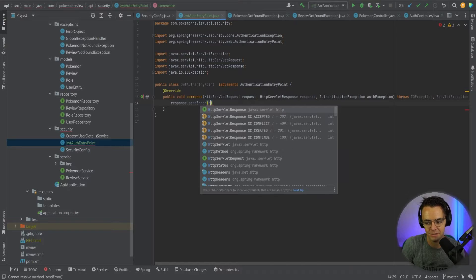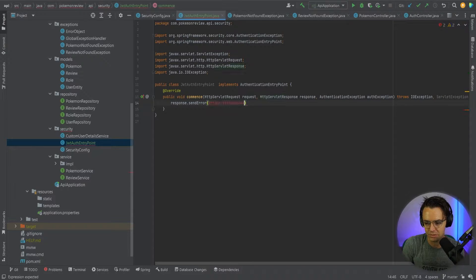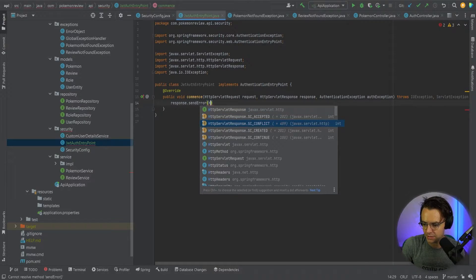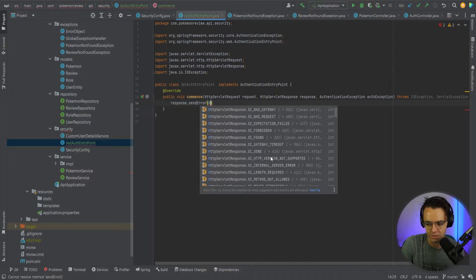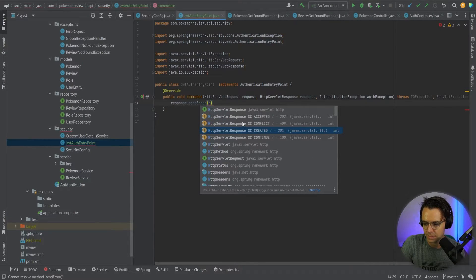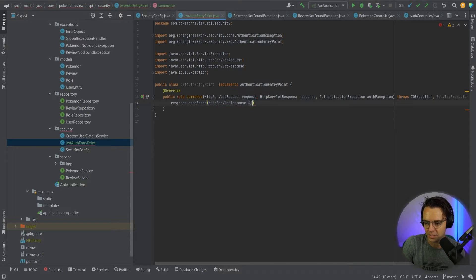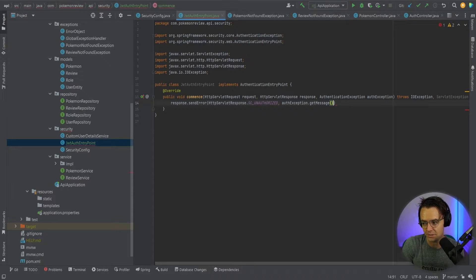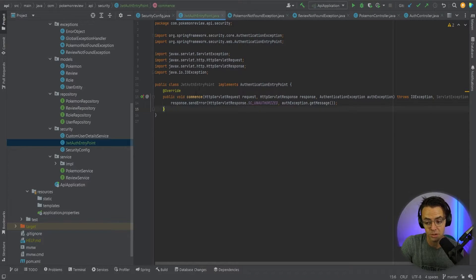This sendError is going to send an HTTP servlet response error. We want the unauthorized status code — there's an unauthorized one in there, and we can use IntelliSense to find it. Next, we want to pass in the auth exception and get the message from the authorization exception. All of that code is built in for you, so you don't have to worry too much about it. But if you want to extend this, feel free to implement it any way you want. Now you have exception handling.